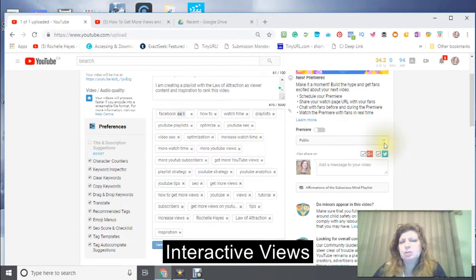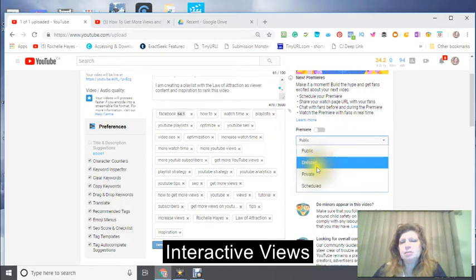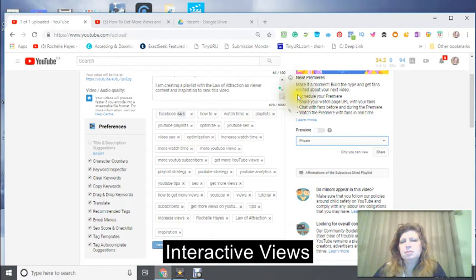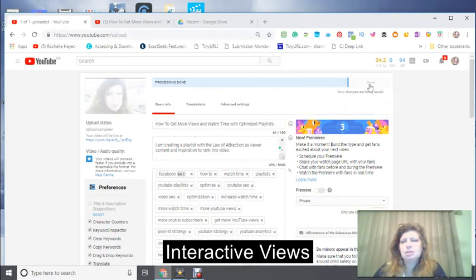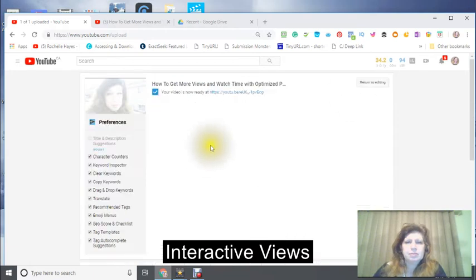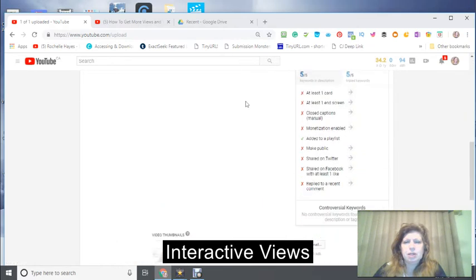I don't want it to go public yet so I'm just going to keep it as private for now, but I am going to click Done. Now it says 'return here to editing,' so I'm going to return to my editing.